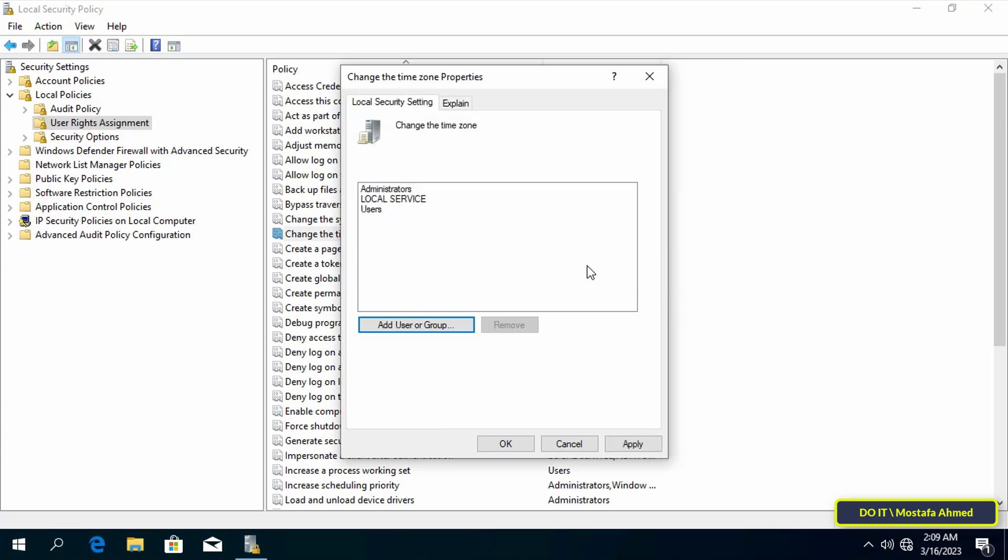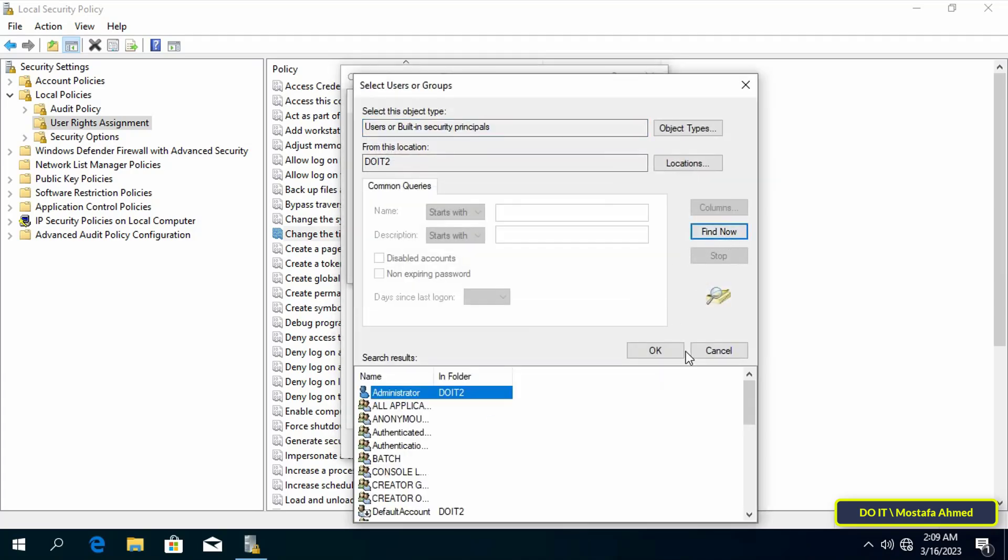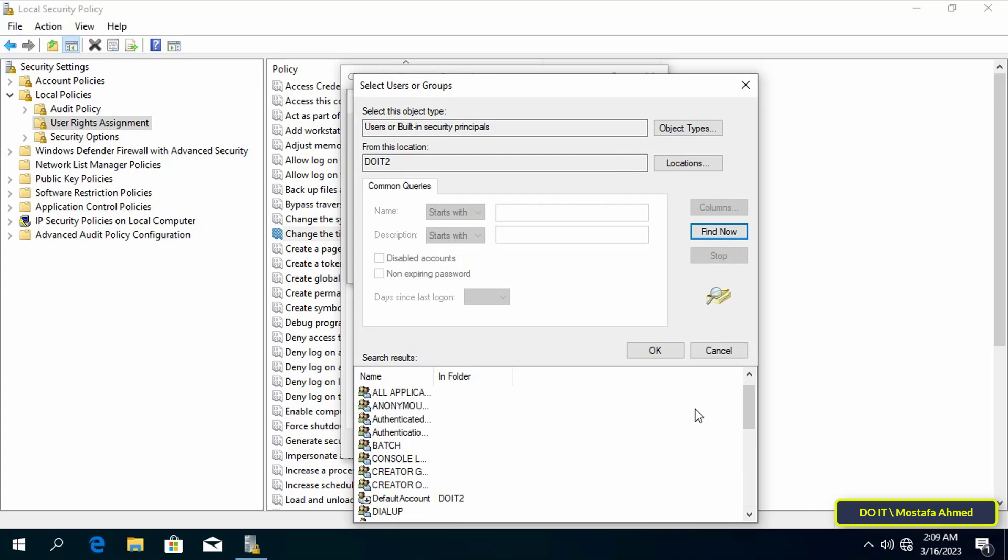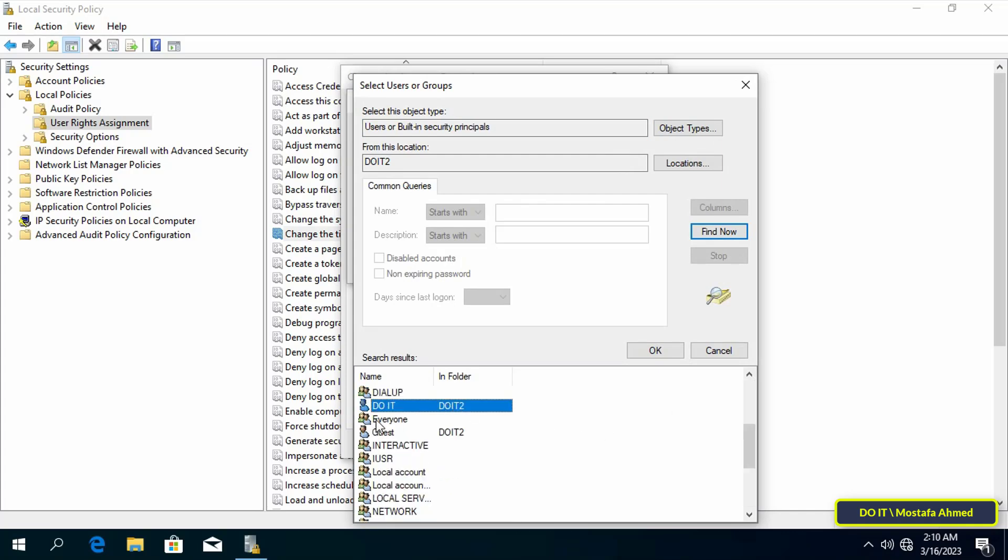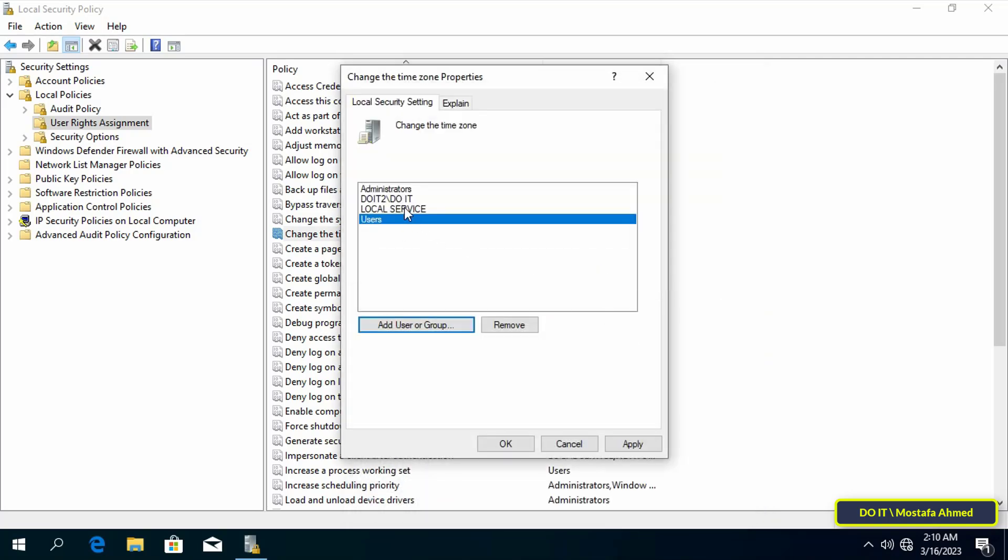Then click OK, then OK, and you will find that the group named users has been added to the list of those who are allowed to change time zone. You can also add a specific user, not a group. Do the same way but select a specific user and add it. Thus you can add a specific user who has the authority to change the time zone.